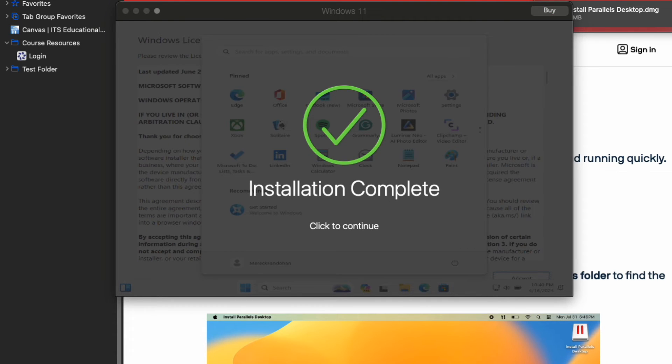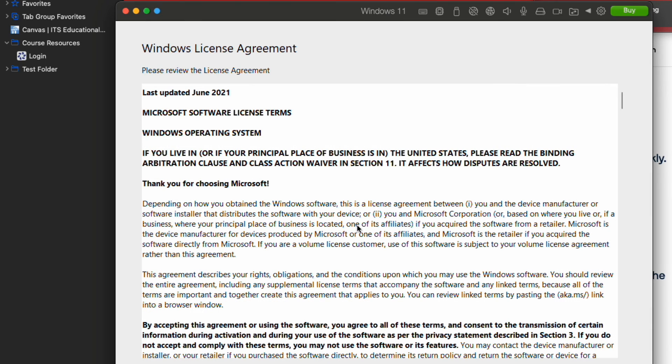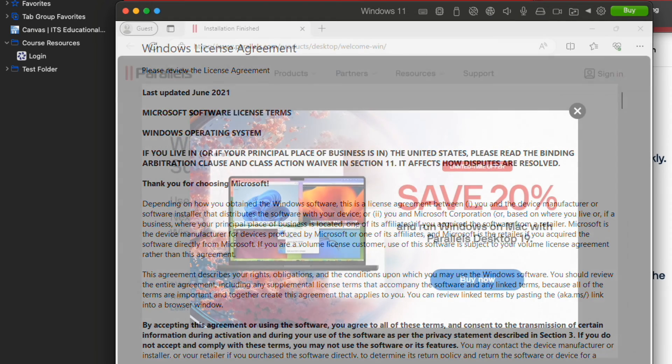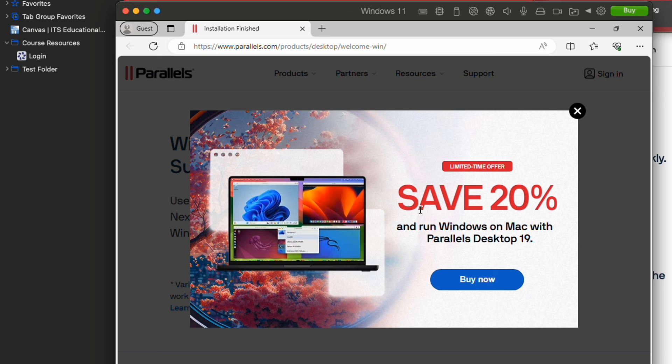Once Windows is done installing and you see the Windows desktop, you should see an installation complete screen and you will have to click to continue. It should then prompt you to create a Parallels account, so if you don't have one already, go ahead and create one and you should be set.